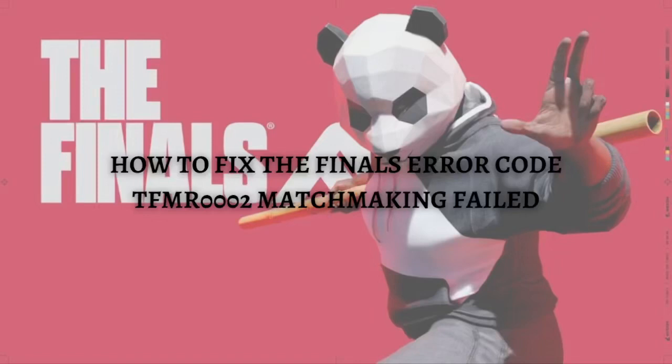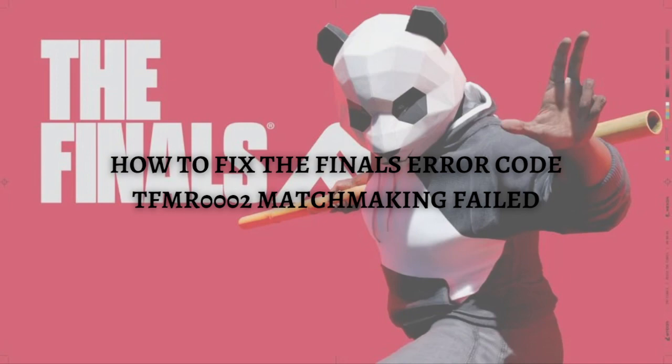Hi and welcome back to the channel. Thank you so much for clicking into this video. In this video, I'm going to teach you how to fix The Finals error code TFMR0002 Matchmaking Failed. Make sure you stay until the very end so you don't miss any important steps or information. Without further ado, let's get on it.